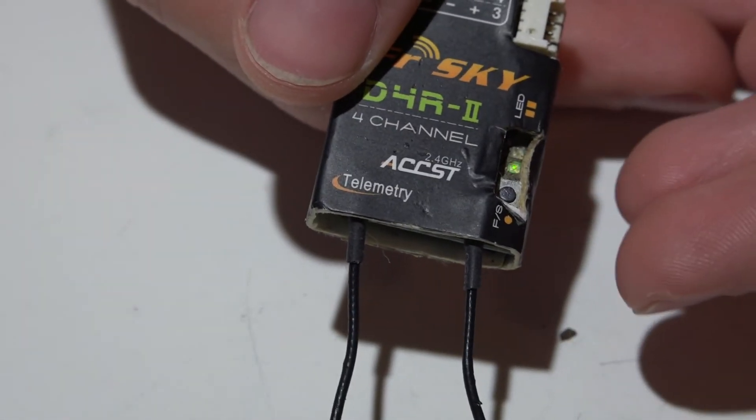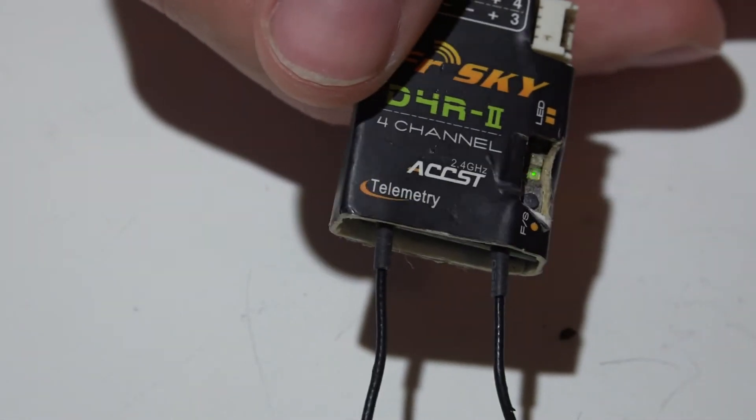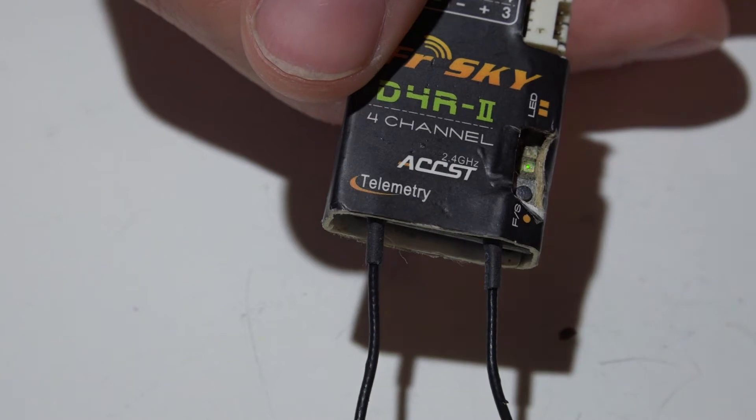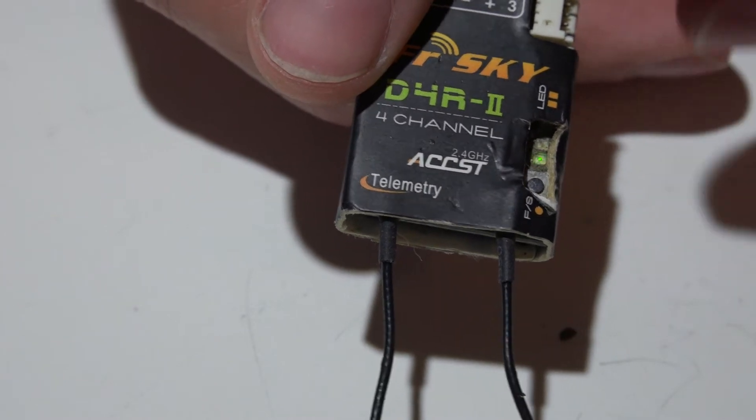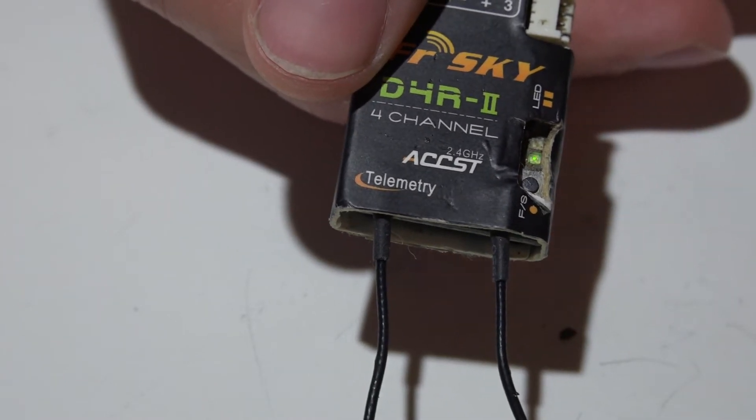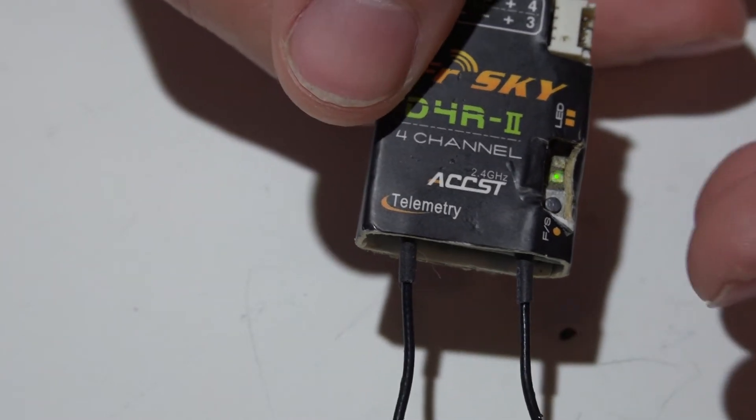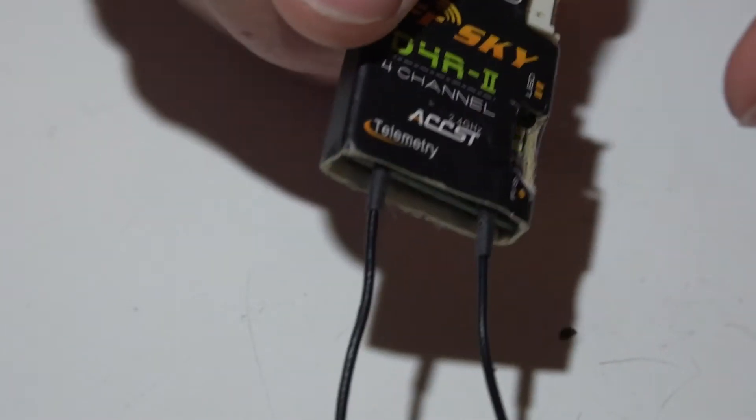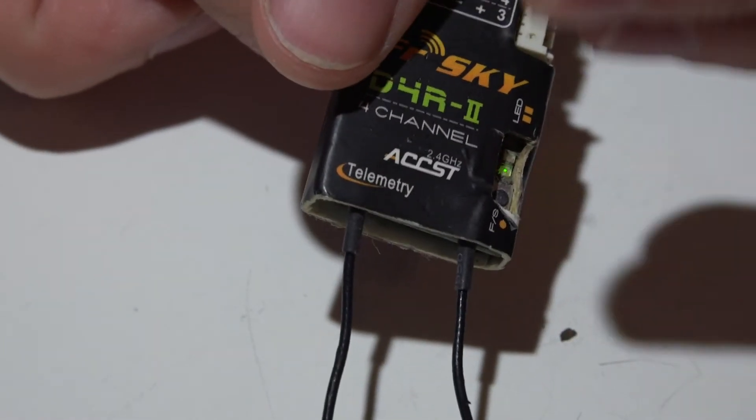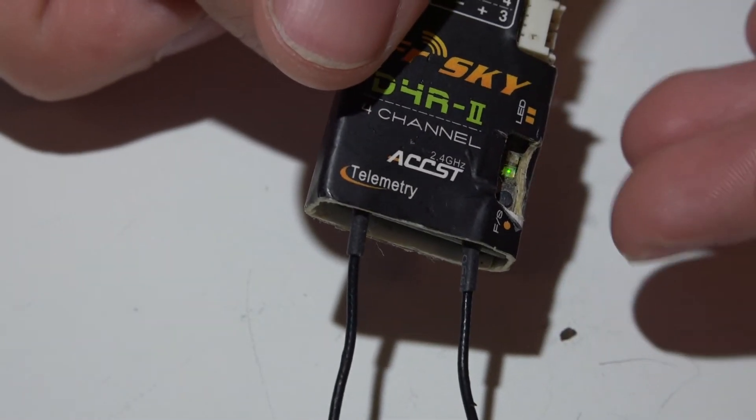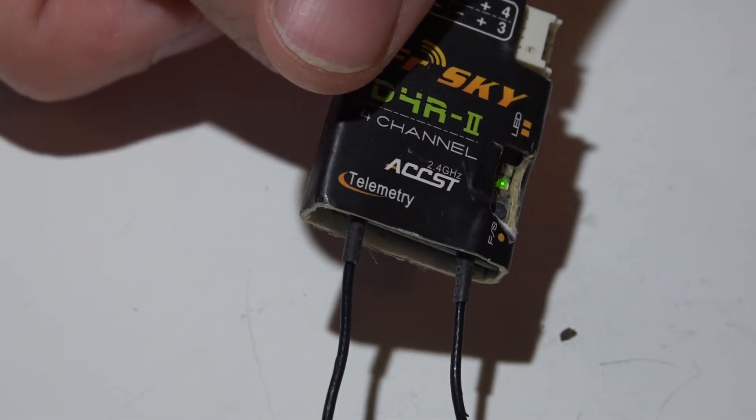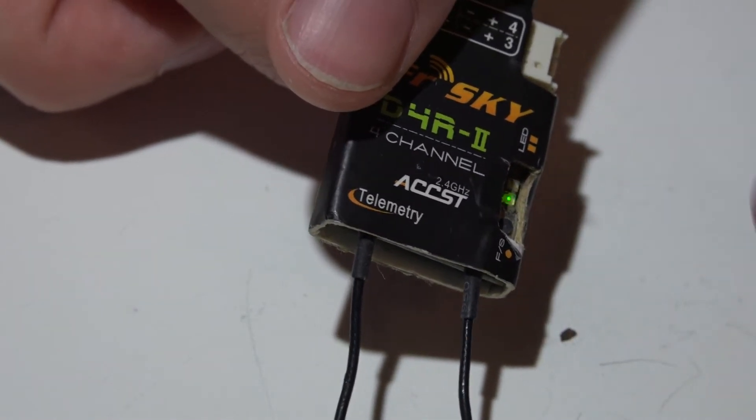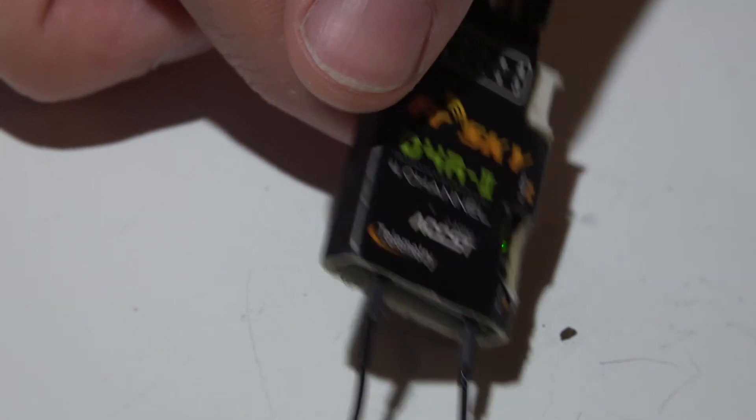If you're not getting the solid green light, then go back, watch my video on how to bind it. If it's still not binding, you're getting something different. You may have to change the firmware of your receiver, and I have videos showing you how to do that as well.